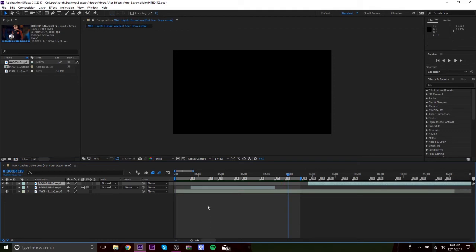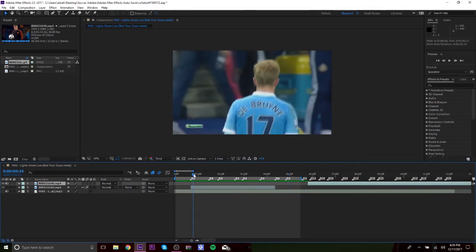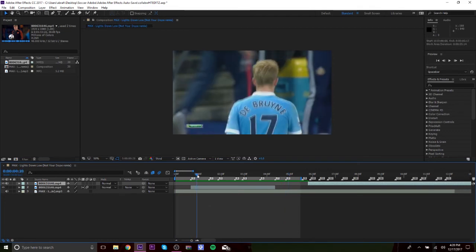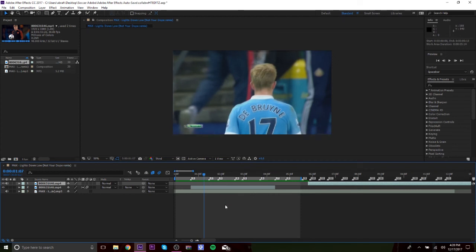So yeah, that looked pretty good. That's basically how you time remap, it's really not that hard. I always thought it was hard but it's really not.